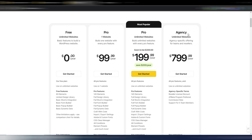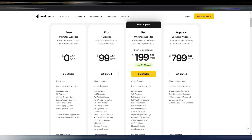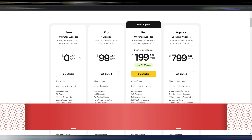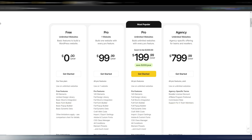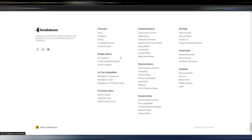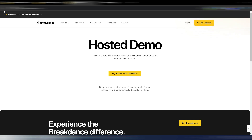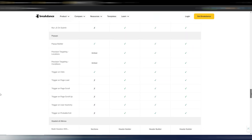There's also an agency version for very big agencies — it includes a reseller license discount, a different affiliate program, a higher commission rate, and support for five team members. But if you don't have a very large agency, the unlimited plan is likely the best option. If you want to test it first, you don't need to spend anything — just click the link in the description, download the free version, install it on a test site, or use the 'Try Breakdance Live' hosted demo without even downloading it.